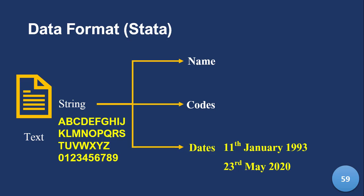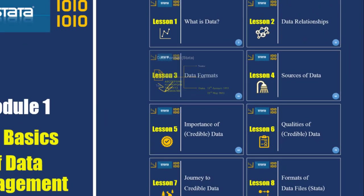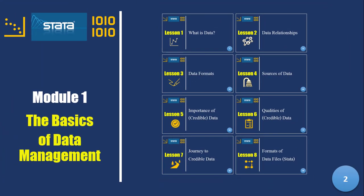So bottom line is, these are the two major formats, numeric and string, and each of them have sub categories, which I just explained right now. And they're very useful. So that's basically the end of lesson three. We are now going to move to lesson four, where we'll talk about the various sorts of things.